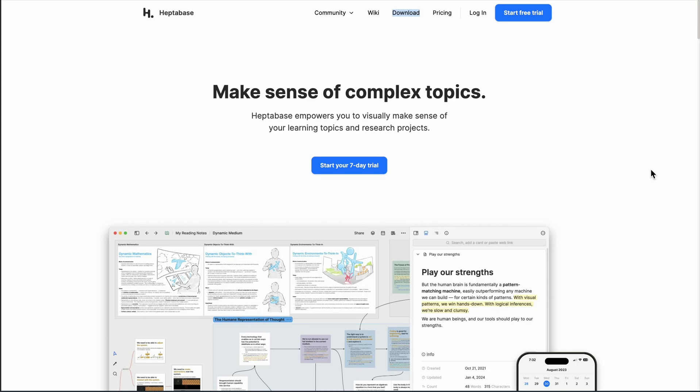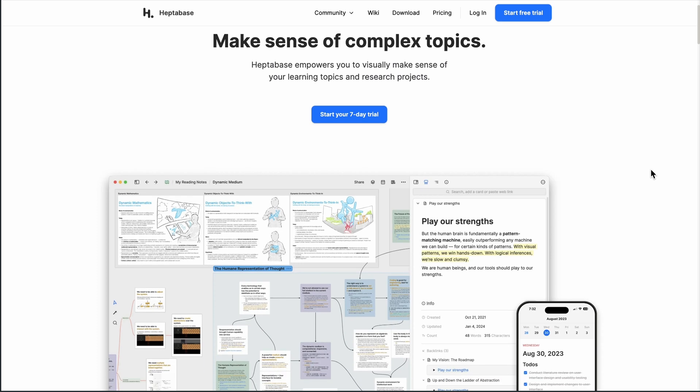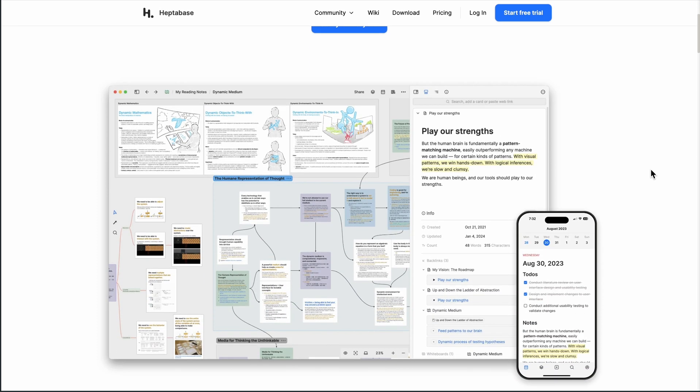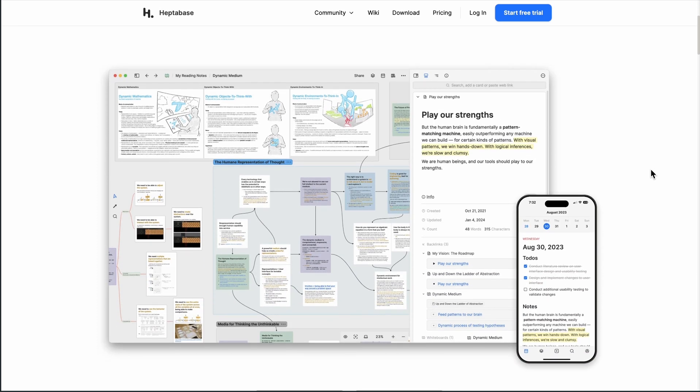This is Heptabase, a slick visual-thinking workspace designed to help you map ideas, research, and projects faster than your brain can. You're about to see what it does, who it's best for, and whether the monthly price makes sense.